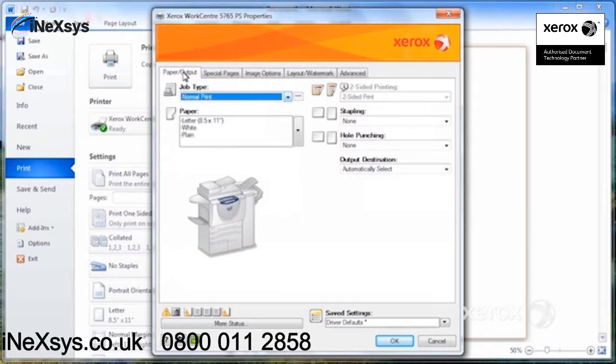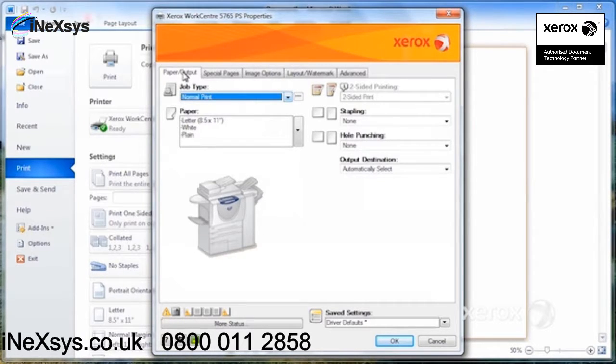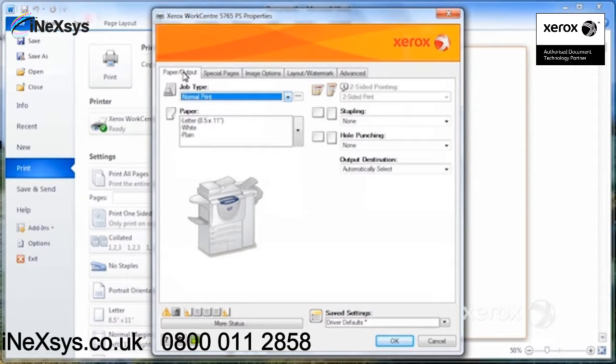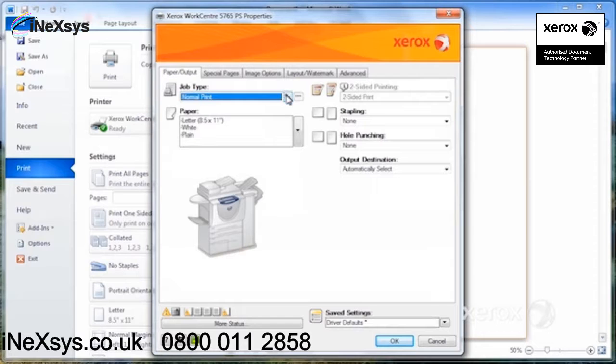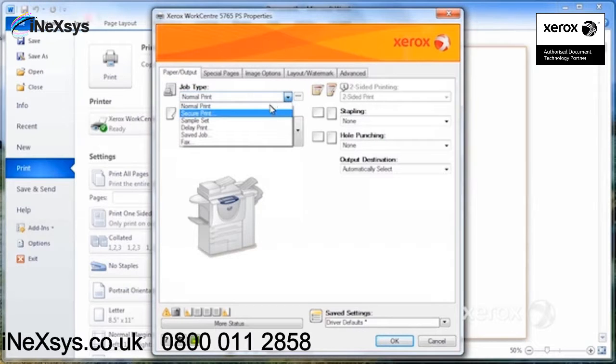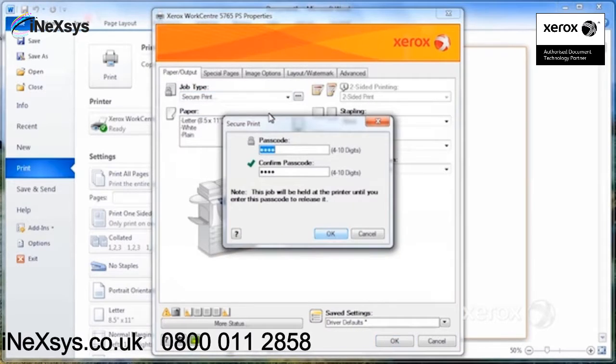If you have jobs that you're doing on a regular basis that require fairly lengthy programming, rather than having to every time program all of this, you can set it up.